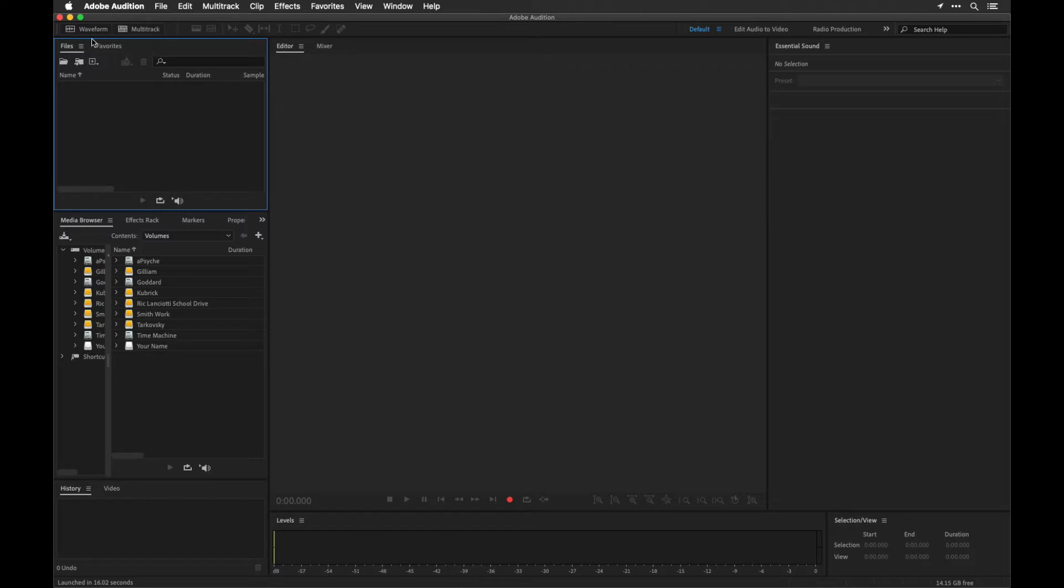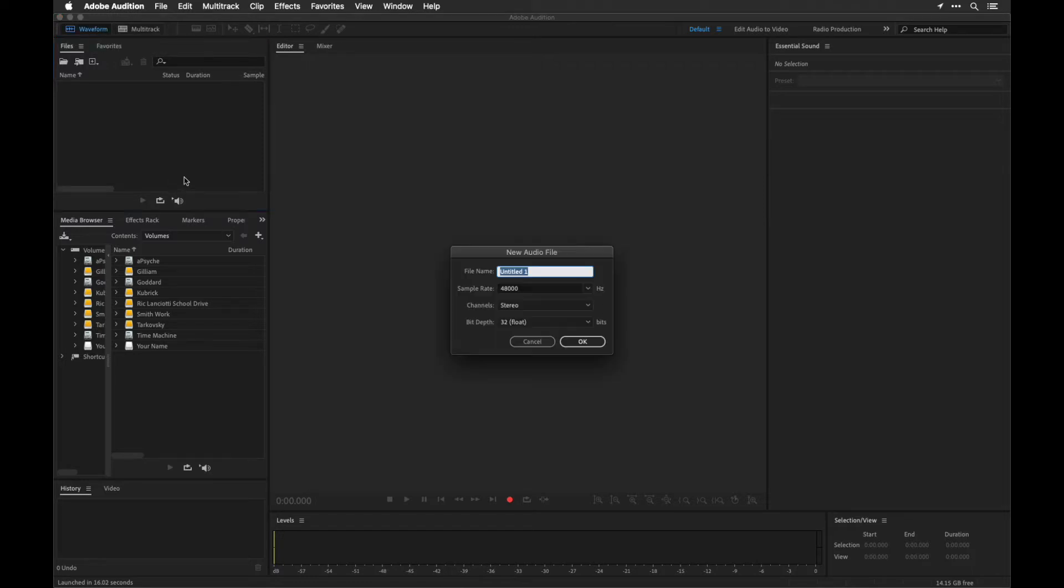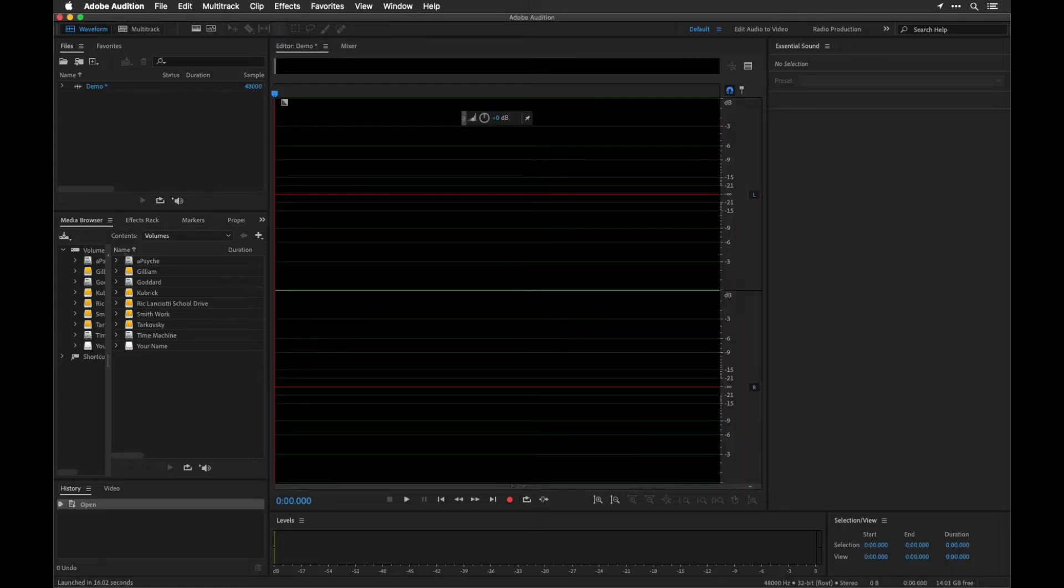But if we were to switch over to the waveform, you'll see it's going to ask us to give this a new name. Call this demo and you can now see what this looks like.